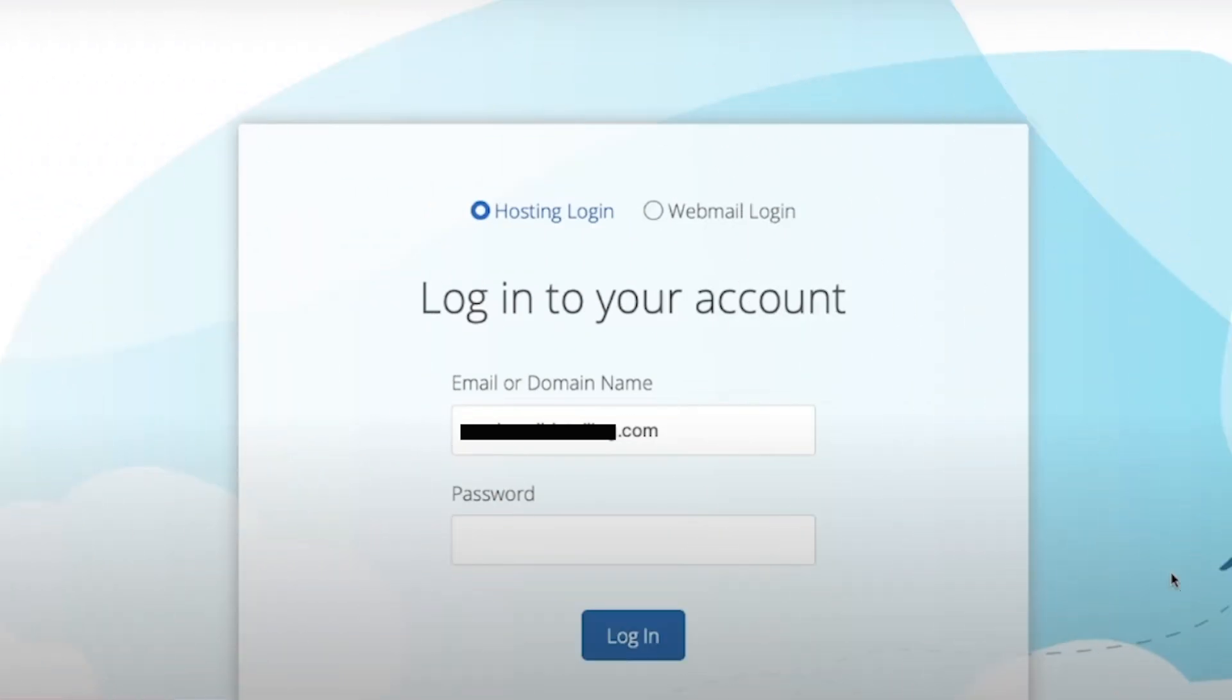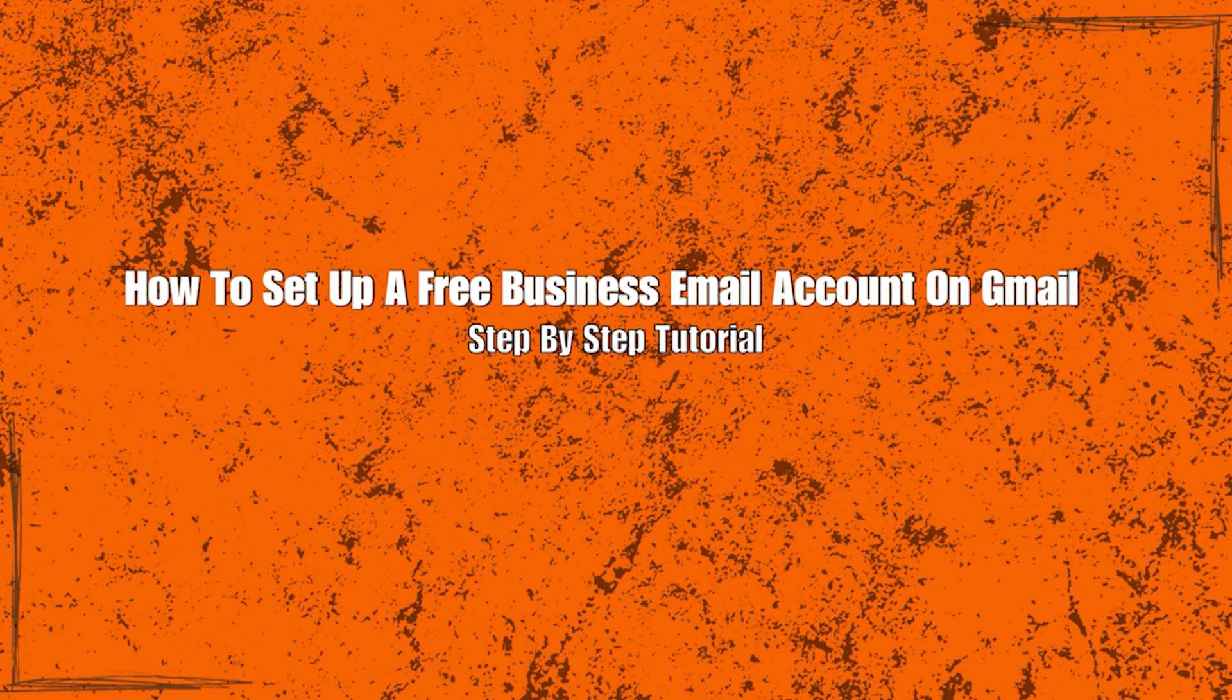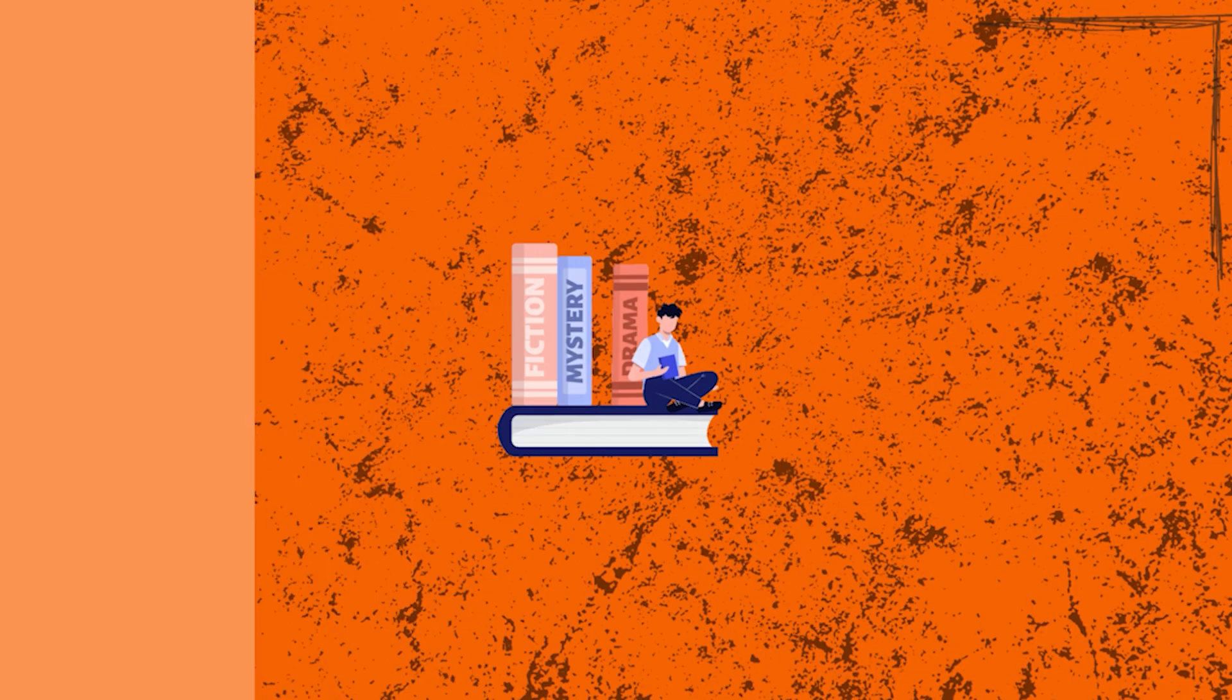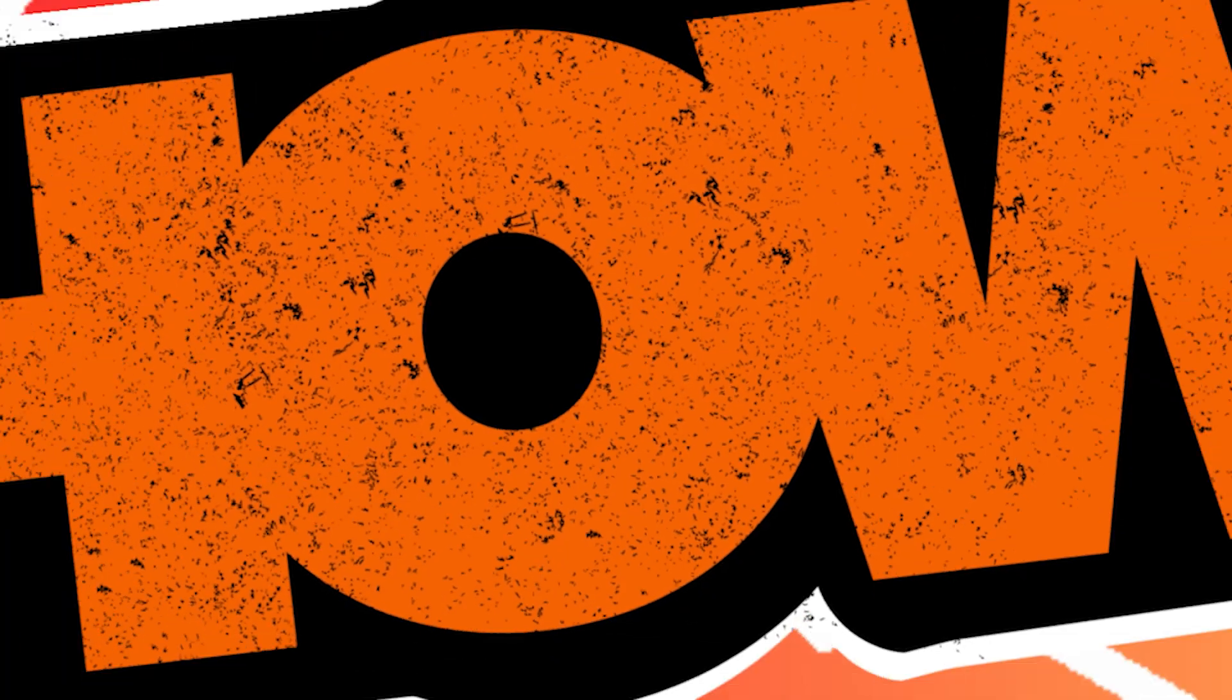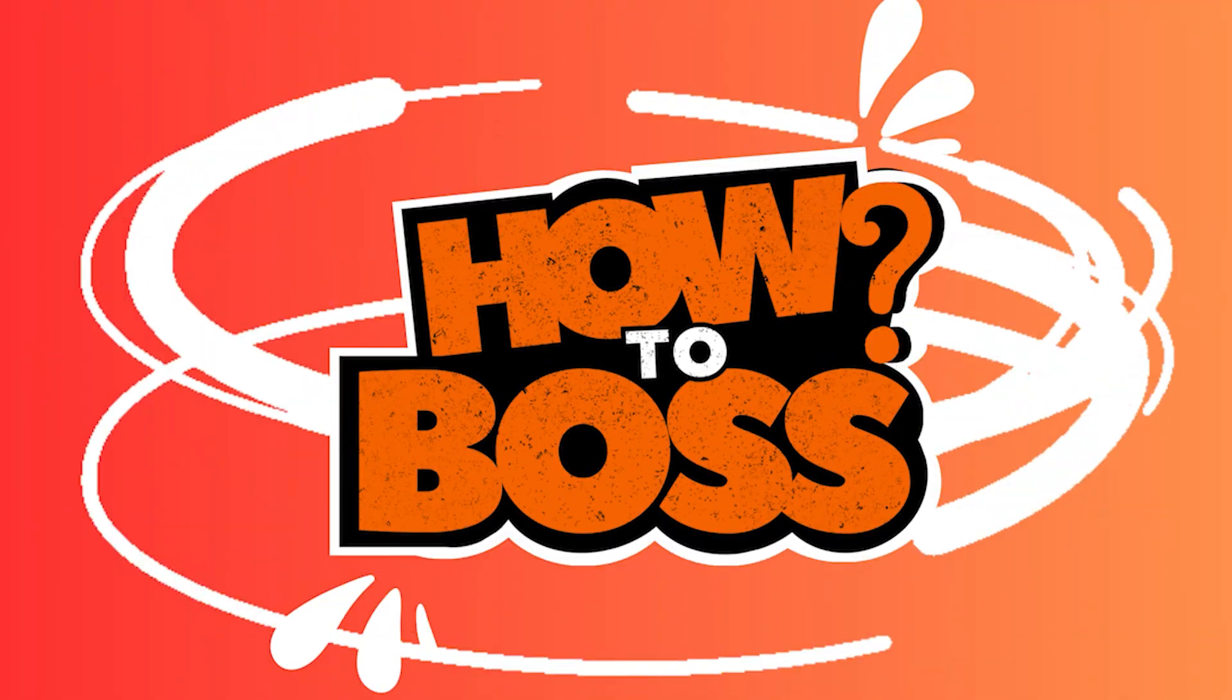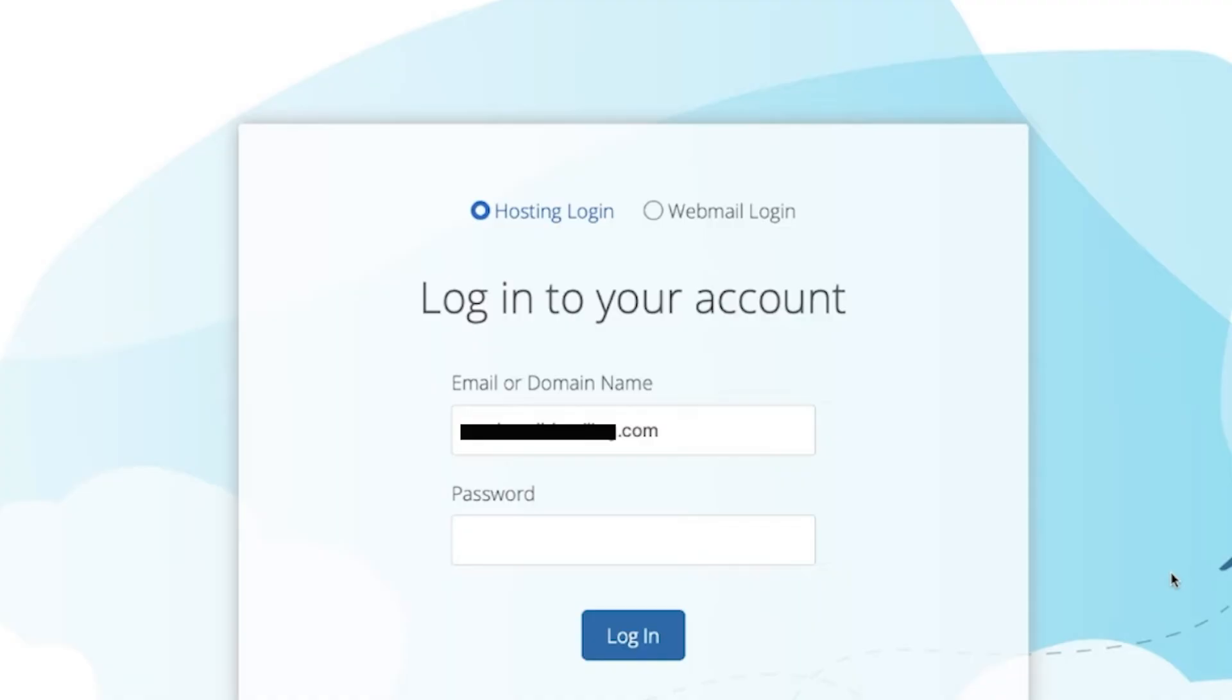Hey everyone, in this video I'll be showing you how to create a business email account with Gmail for free. So without further ado, let's dive in. The first thing you want to do is go to your Bluehost.